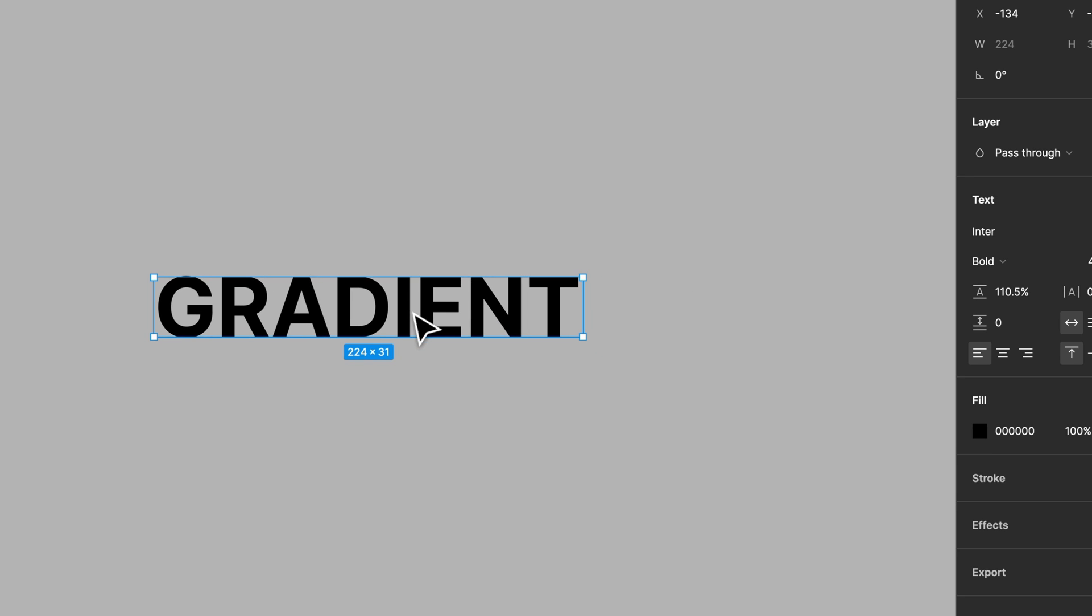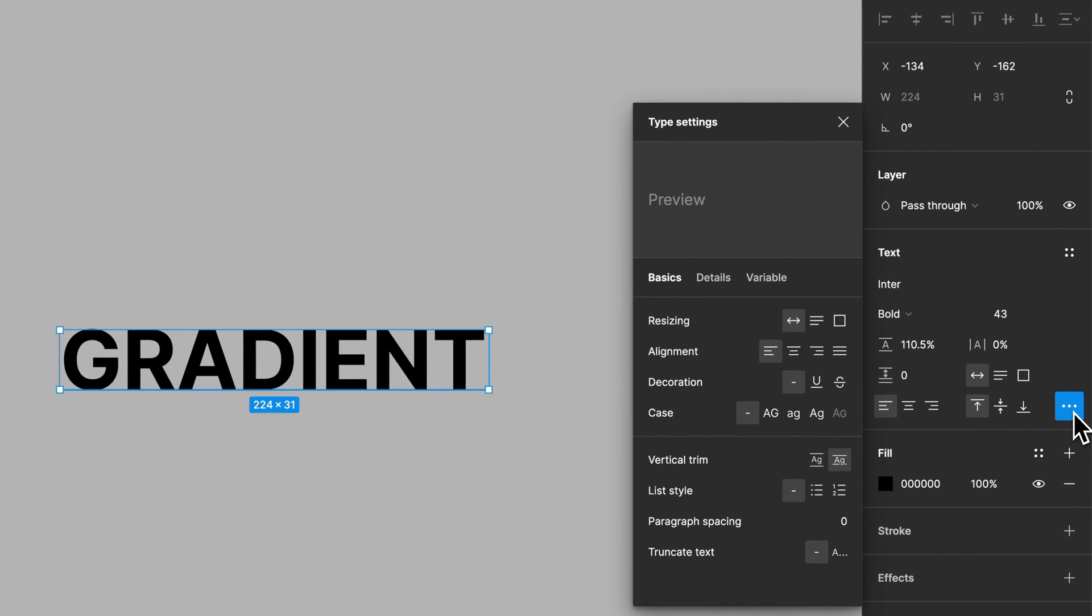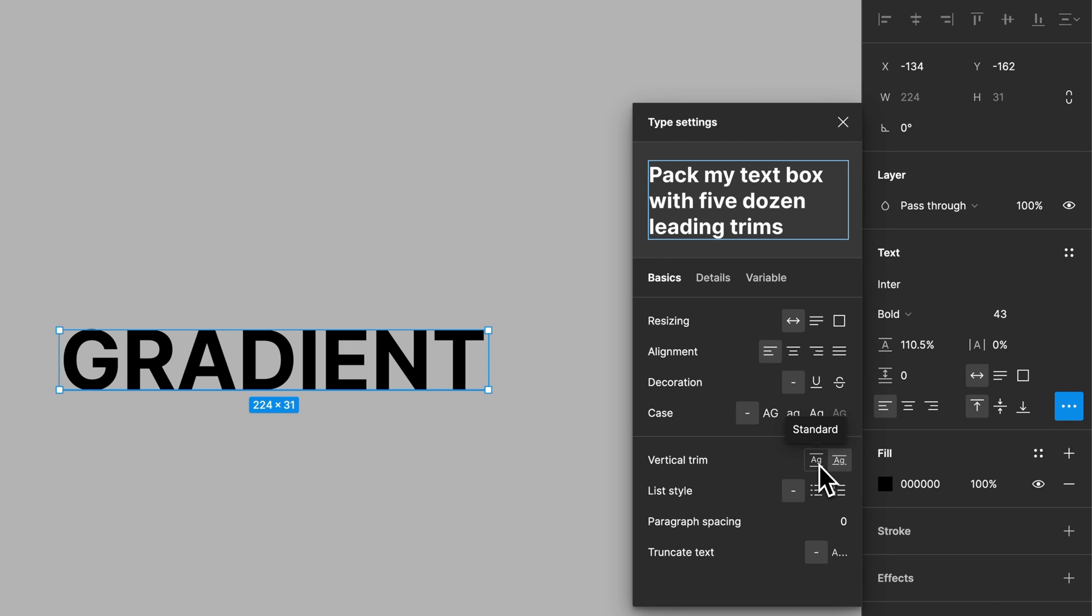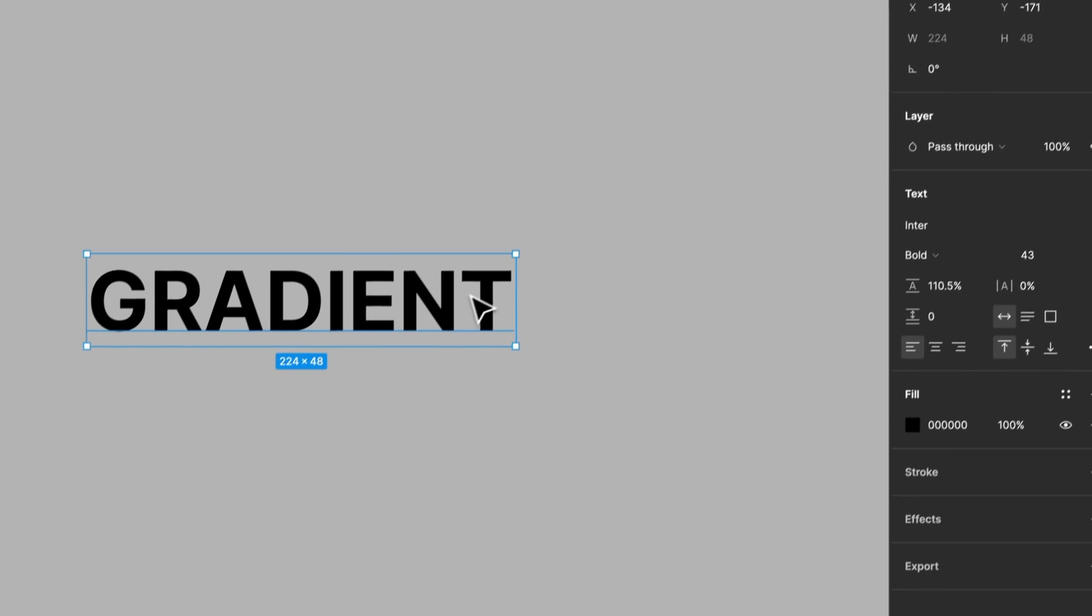We have the word gradient written here. Now one thing I have with this text in the text options is vertical trim set to the cap height and the baseline. You could also probably have it on standard and it doesn't really matter. I just wanted to show you that was a setting I had on.